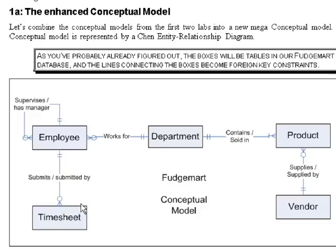See, at the conceptual level, you're really only concerned about the business rules that represent the problem that you're trying to solve with a database. At the logical level and the internal level, you implement the actual database with tables and keys.